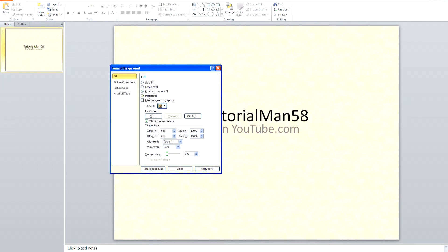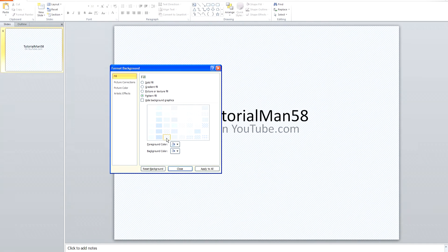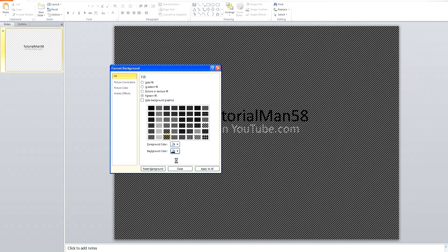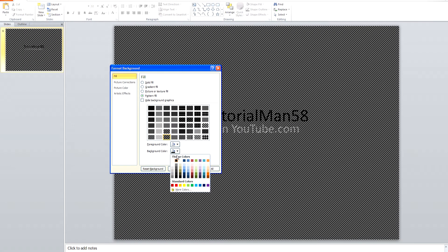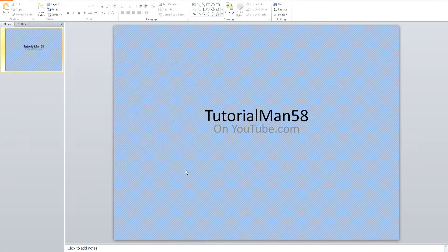The last option is Pattern Fill. Click on that and you can just select a pattern to get a background. If you don't like that one, keep selecting. Then Apply to All and then Close.